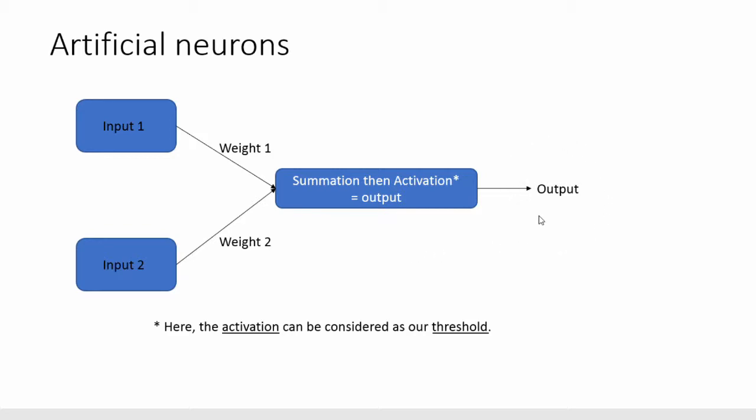More generally we call the threshold the activation function. So the question you may wonder at this moment would be why do you have different weights for different neurons. In the biological model presented you have simply one single axon and not much different between neurons.